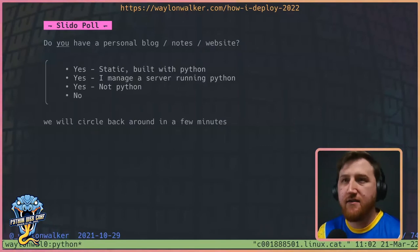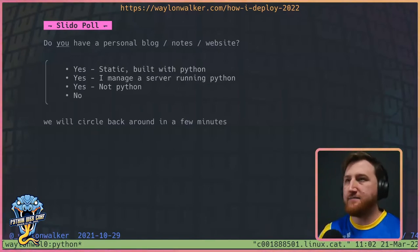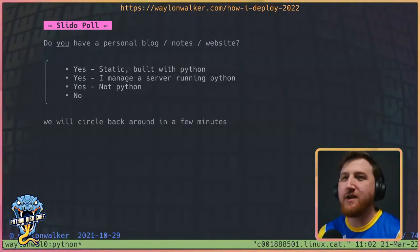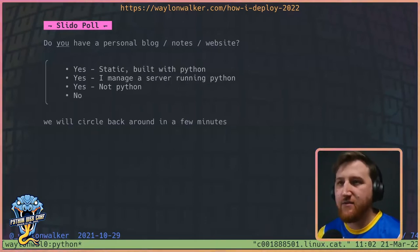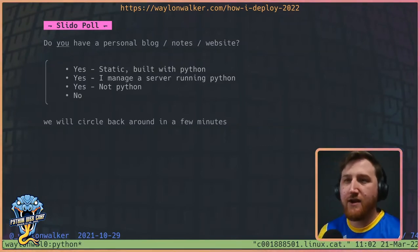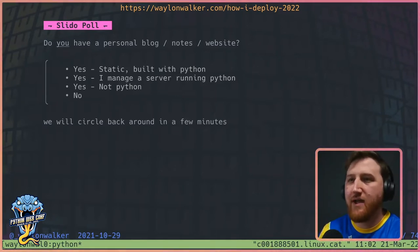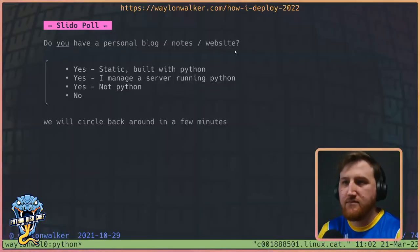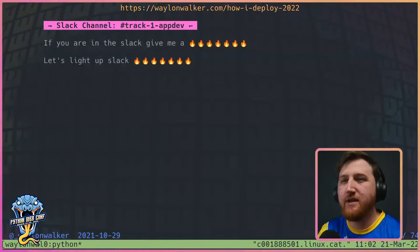I'd like to start off with a Slido poll: do you have a personal blog, notes, or website? I like to think everybody here has some interest in making their own content. The answer options are: yes, do you build it statically with Python; do you run a server with Python; yes, but it's not in Python; or no. I'll give away my answer — yes, and it is statically built with Python.